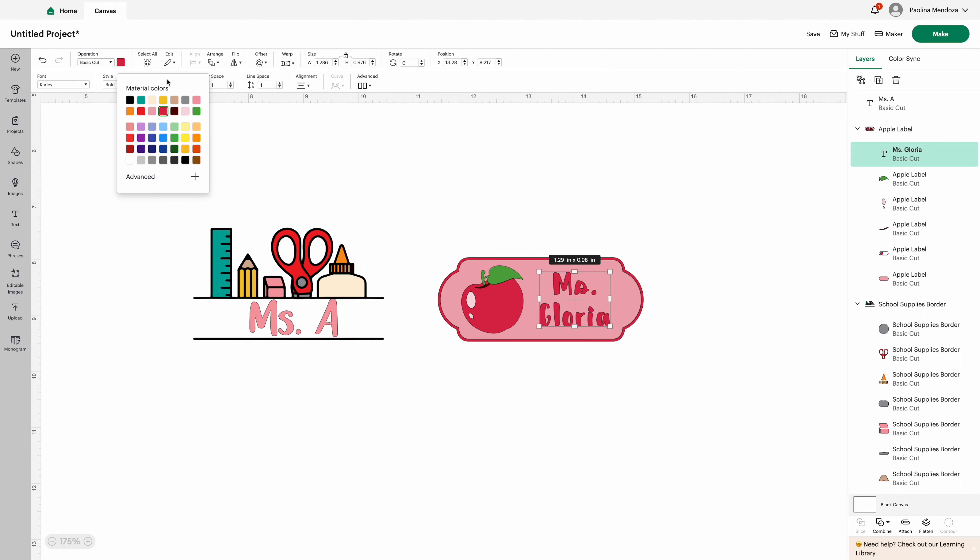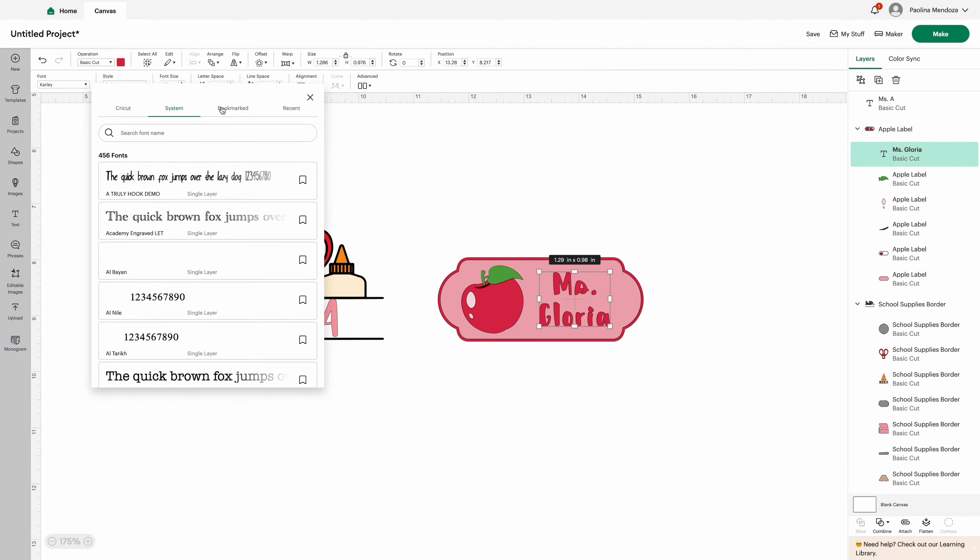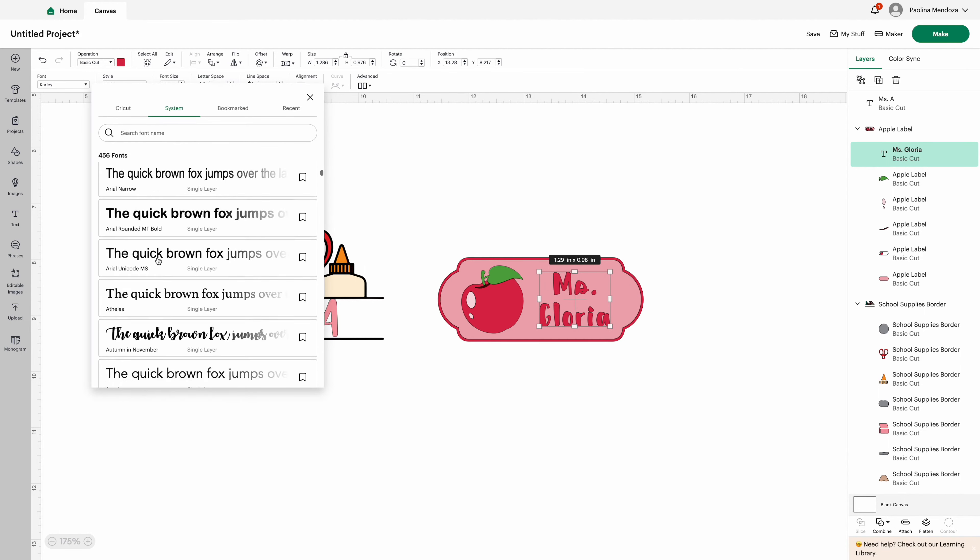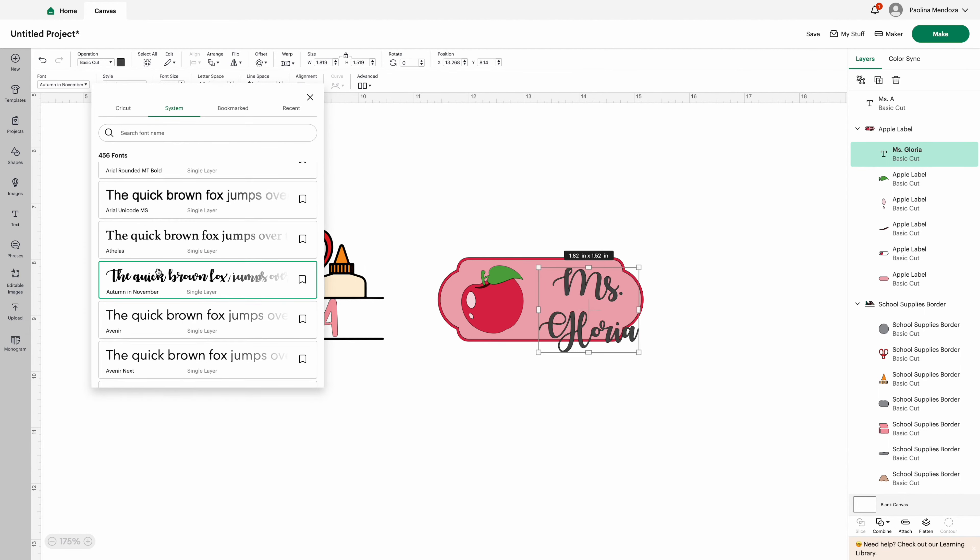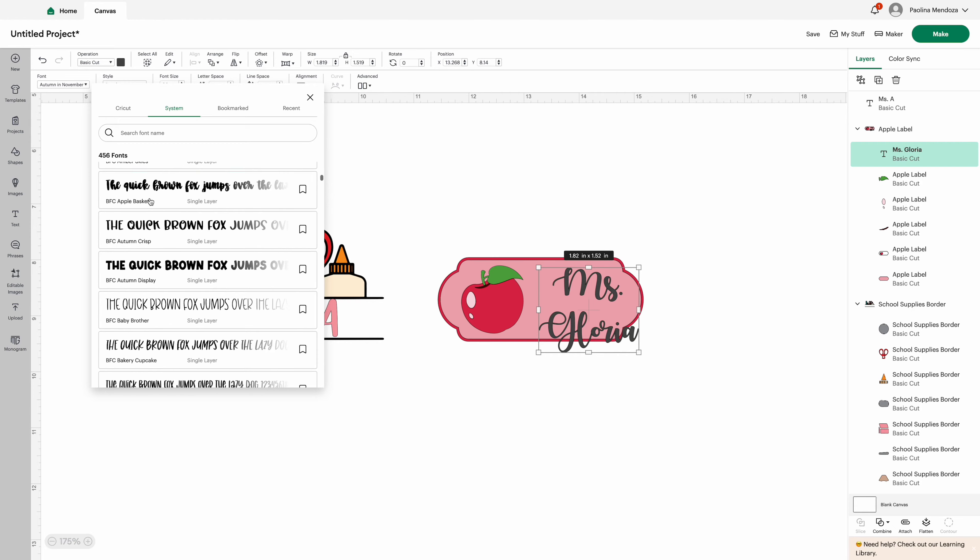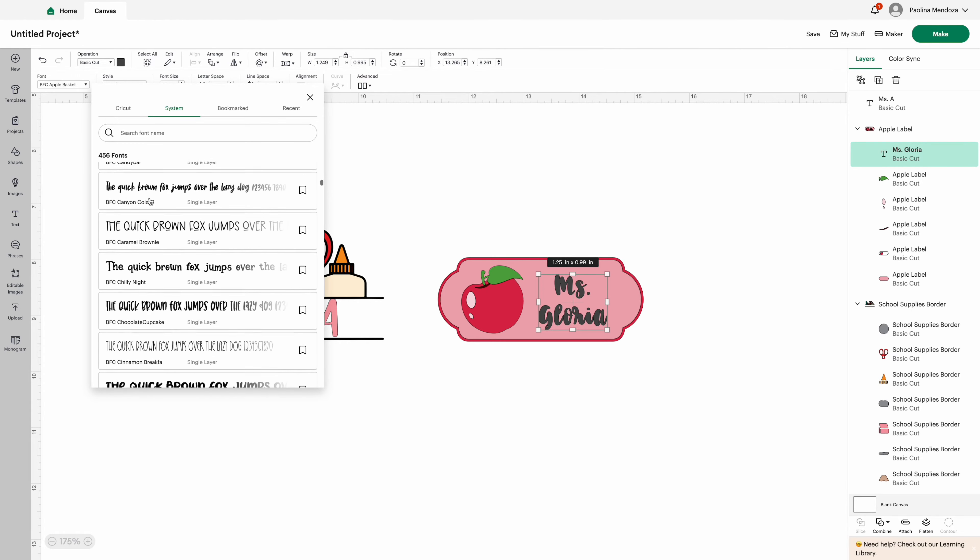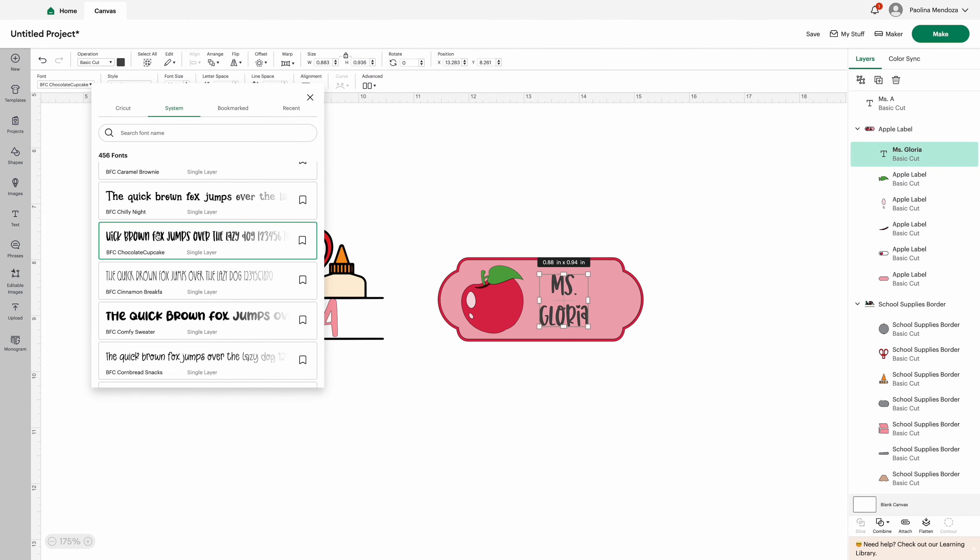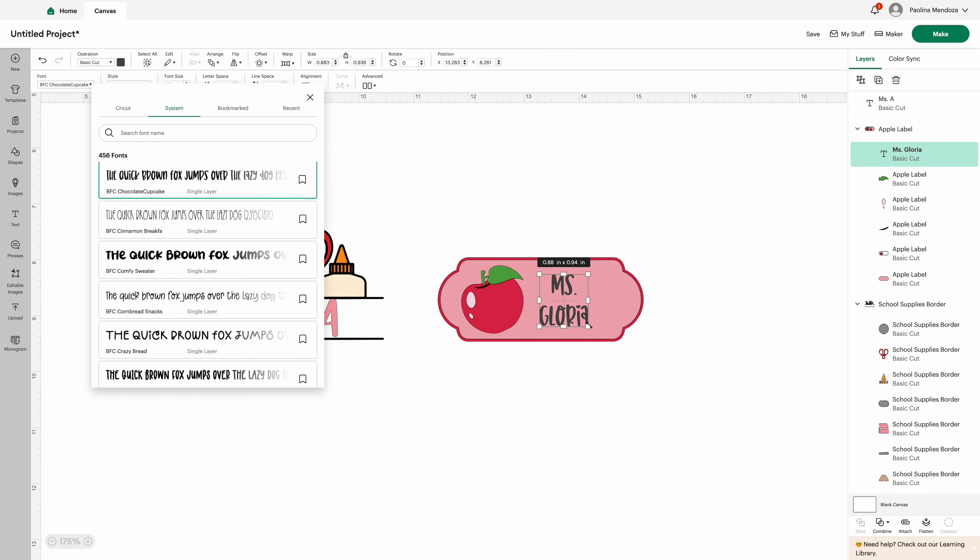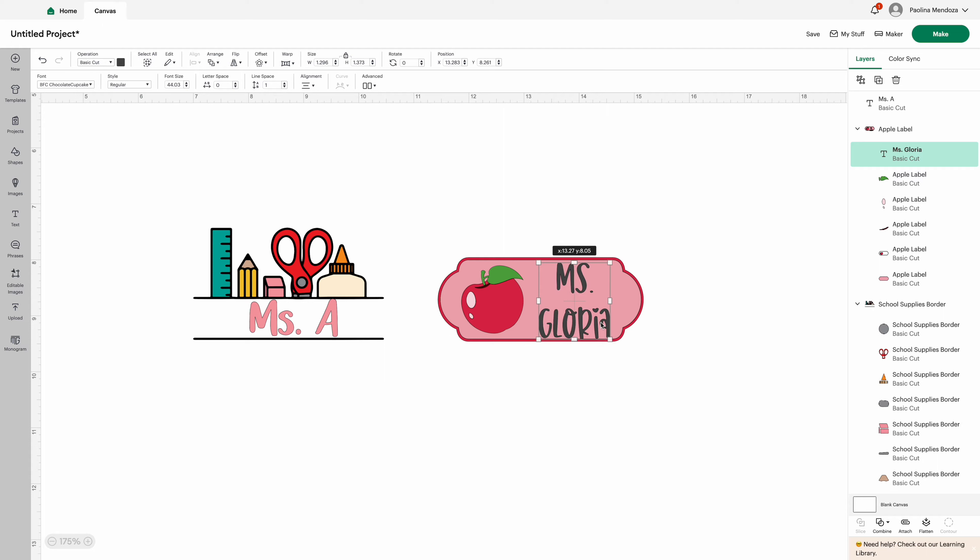Coming over to Cricut Design Space, I went under images and searched up teacher labels. I quickly found two that I loved, so I went ahead, added them to my canvas, and now I'm going to personalize them with the names I'd like.